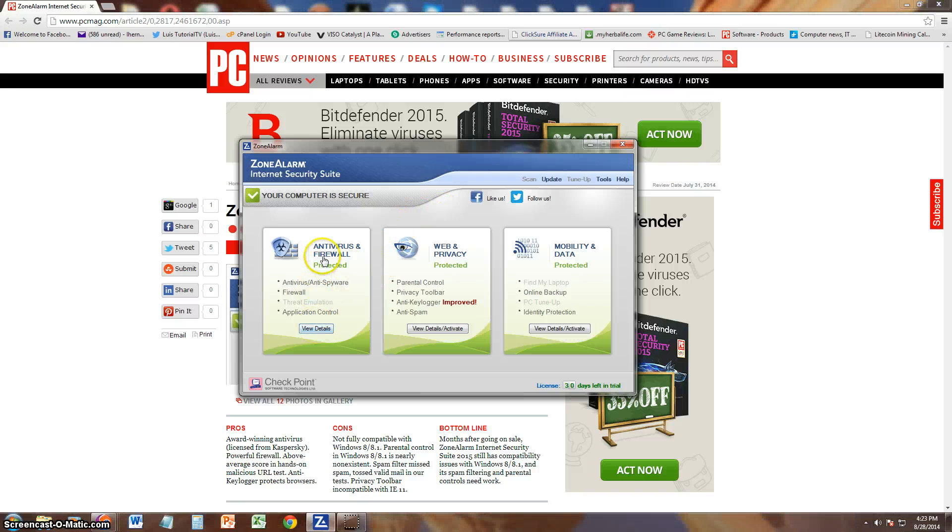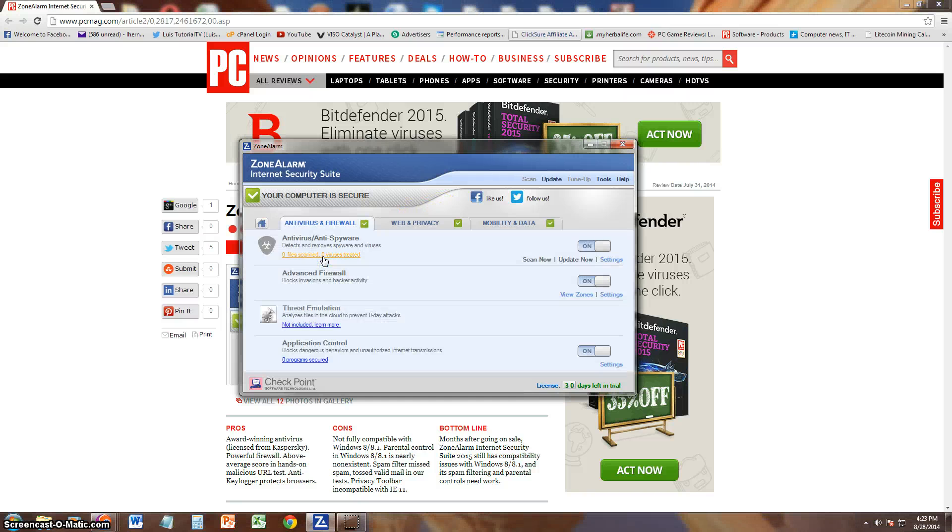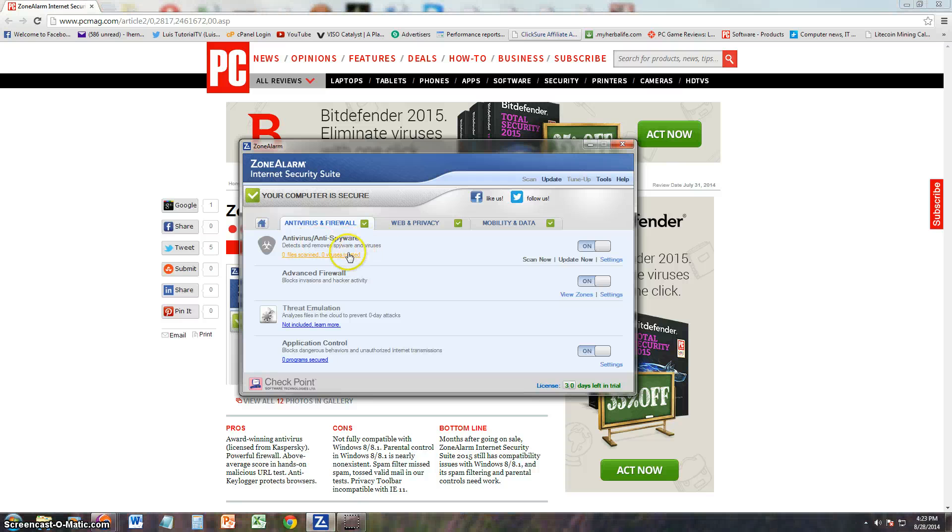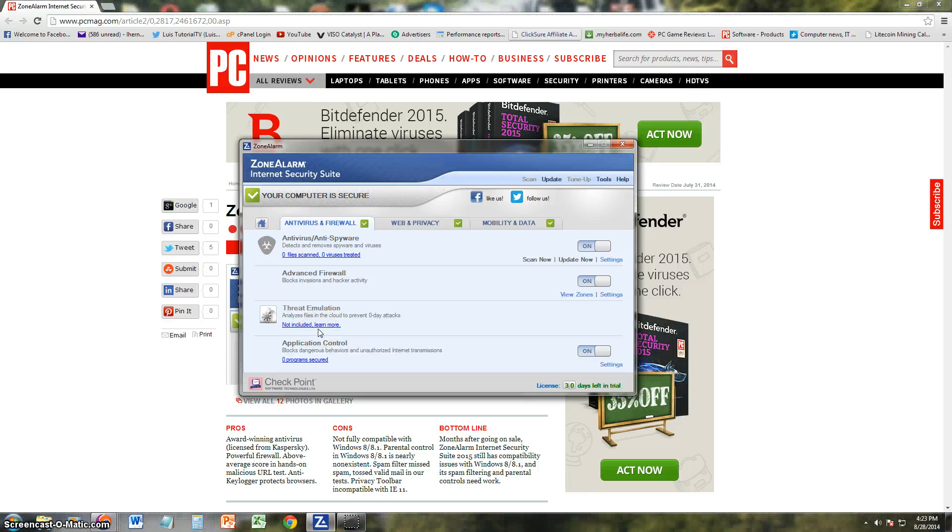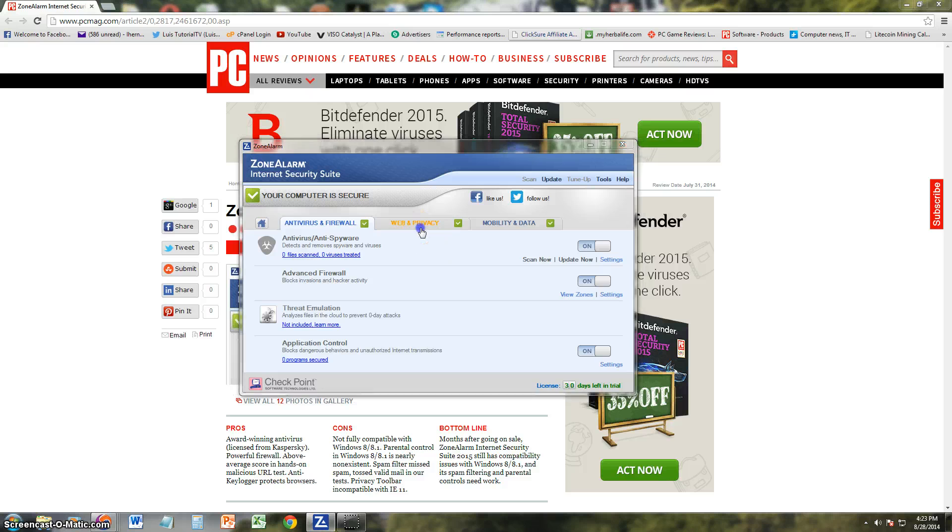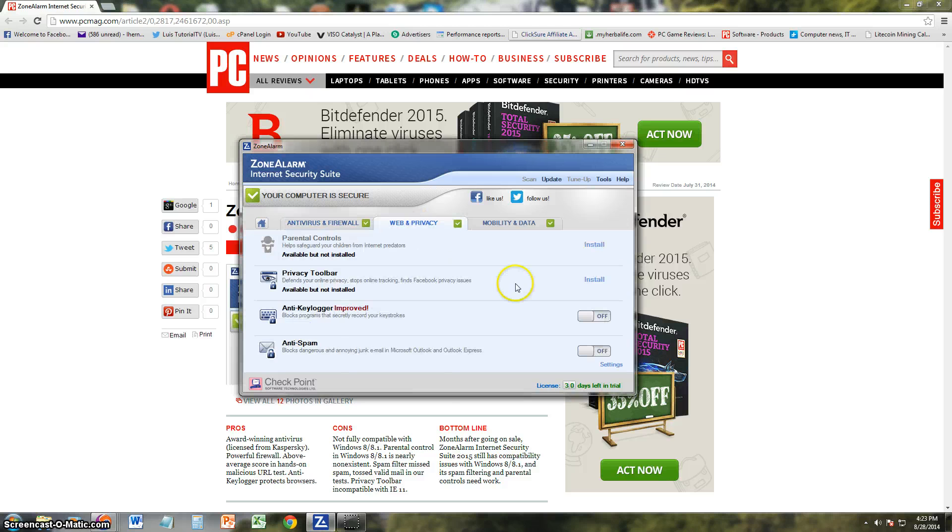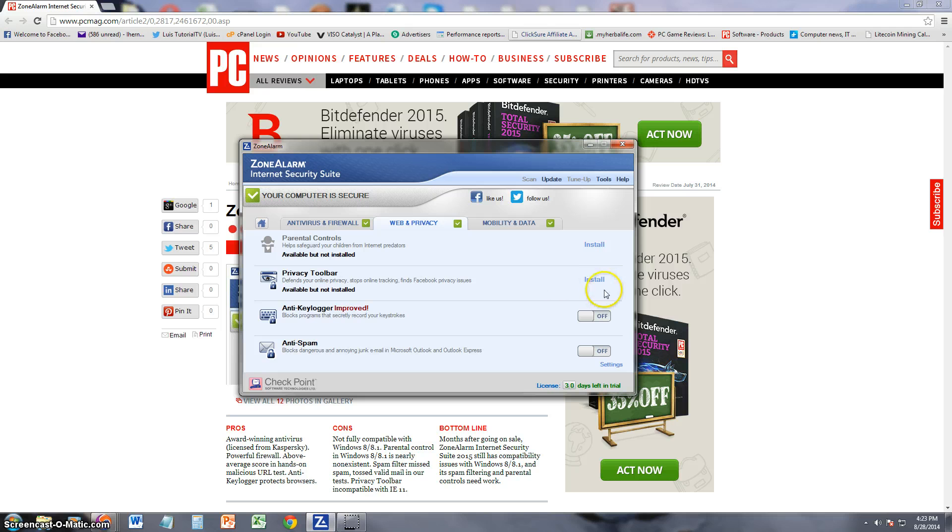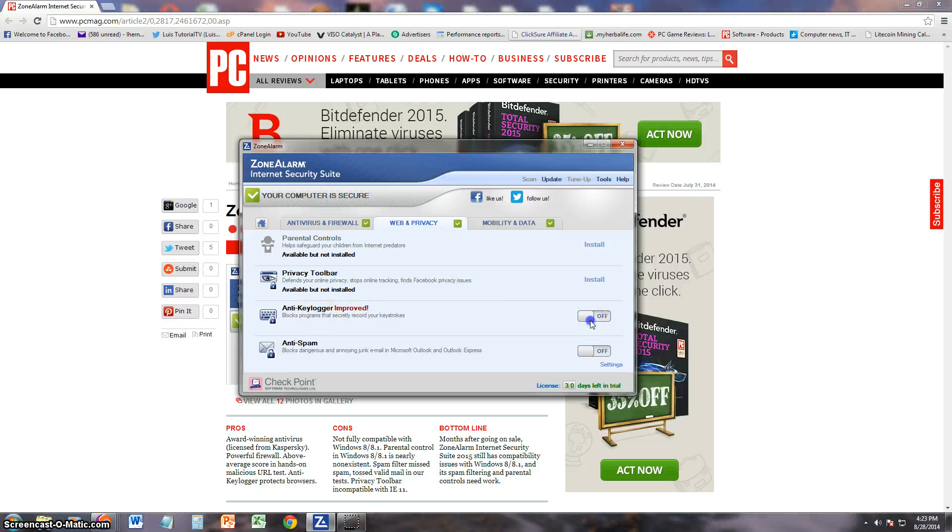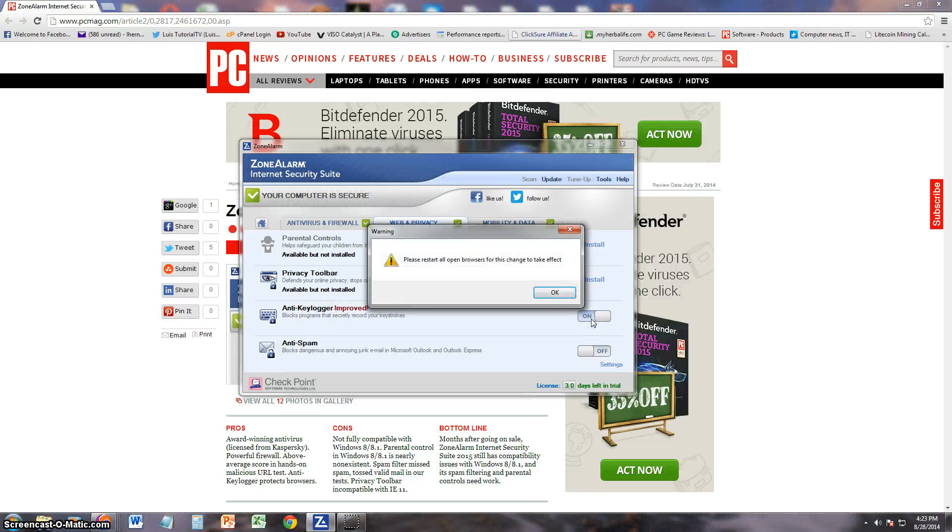Just going to take a look at the antivirus and firewall. The antivirus/antispyware is on, advanced firewall is on, threat emulation not included - you probably got to get the extreme for that. Application control is on. Let's go ahead and take a look at web privacy here. Financial controls is not installed, you can go ahead and click on the install button to install that. Privacy toolbar not installed - I'm not going to install the privacy toolbar because I don't want to have another toolbar on my browser. Anti-keylogger, we need to turn that on.